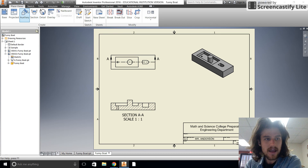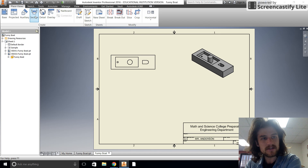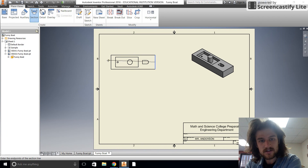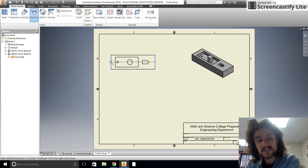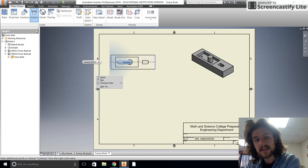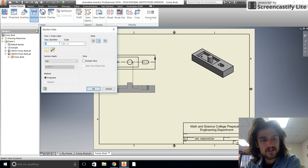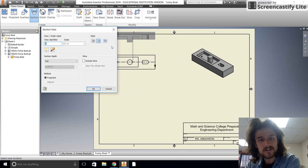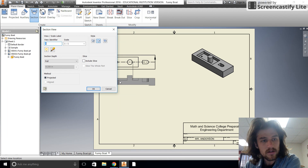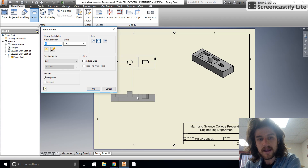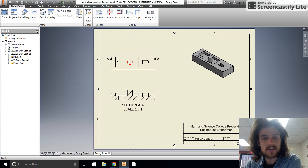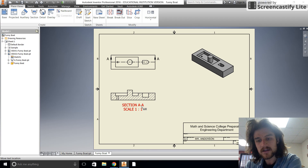Let me redo that process: click on the section view tool, click to start the line, click to place the end of the line. If you have a section with more lines you can keep going. Right-click and go to 'Continue'. You can change the label, shading aspects, and all of that. Click OK to set it and there's your section view — labeled 'Section A-A'.